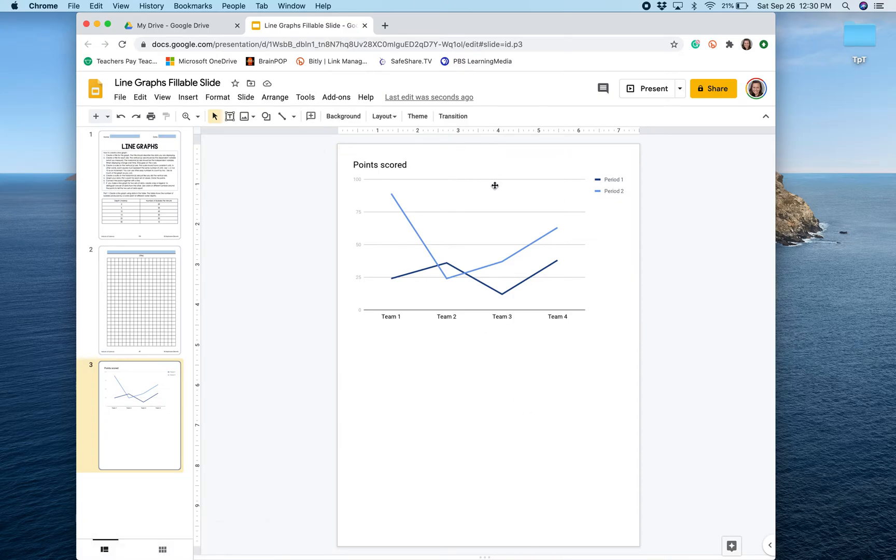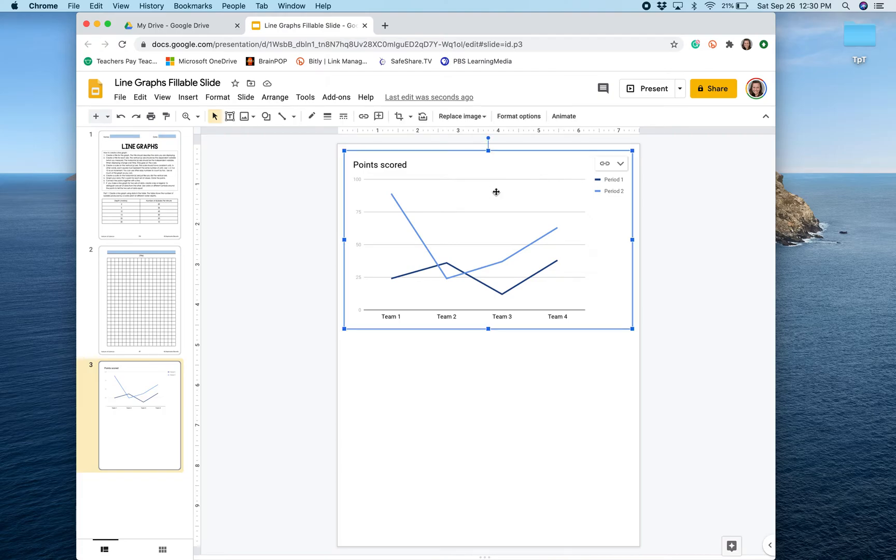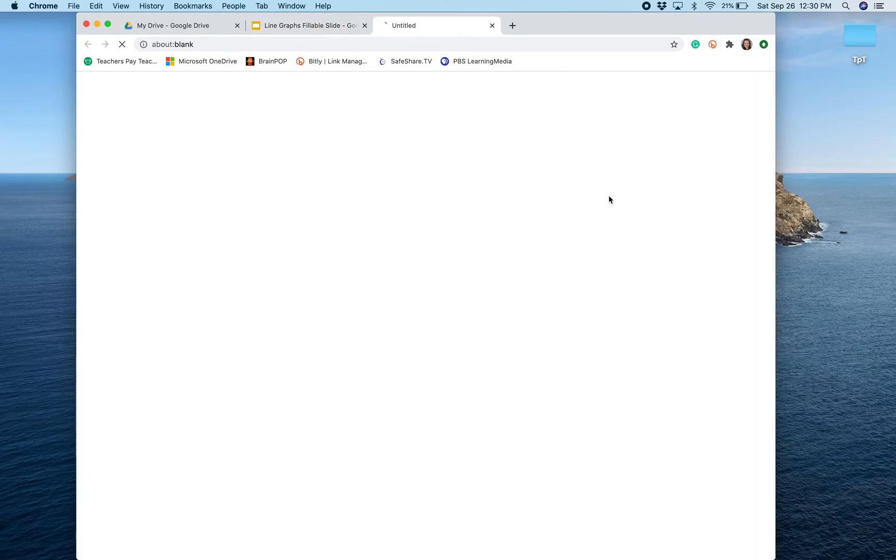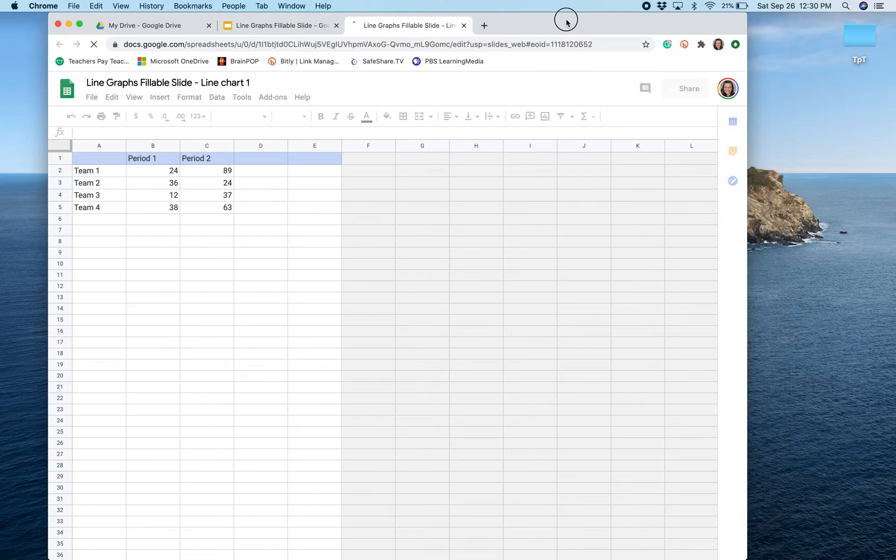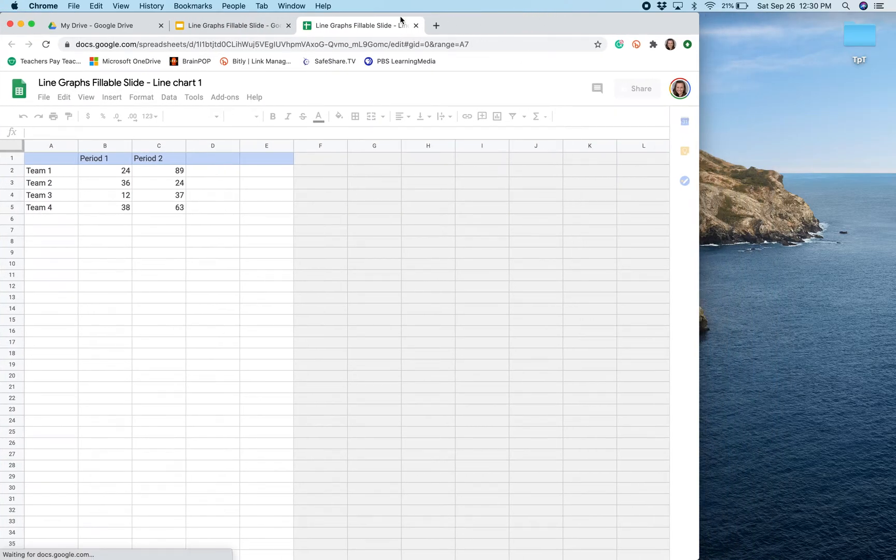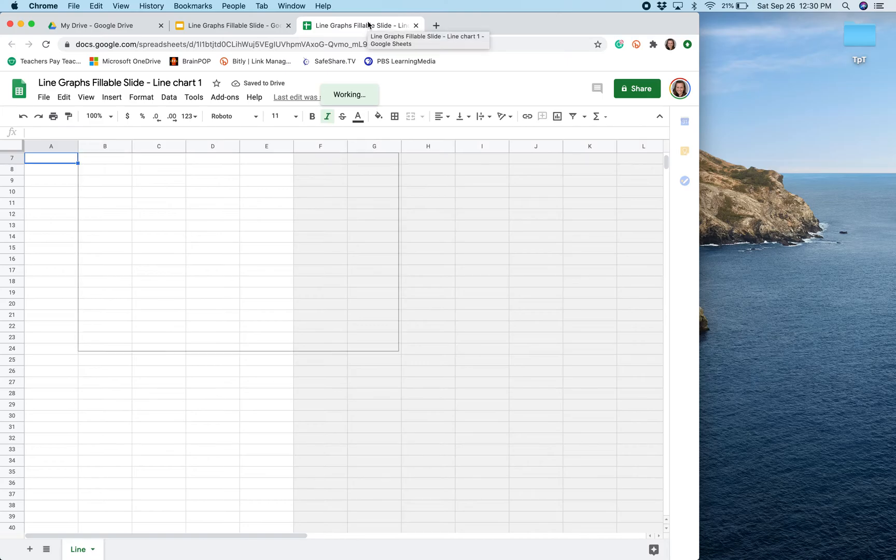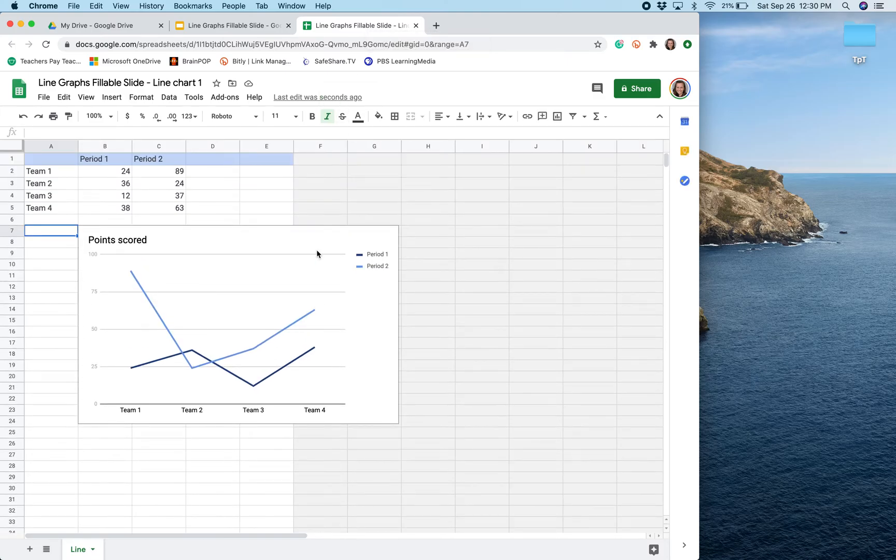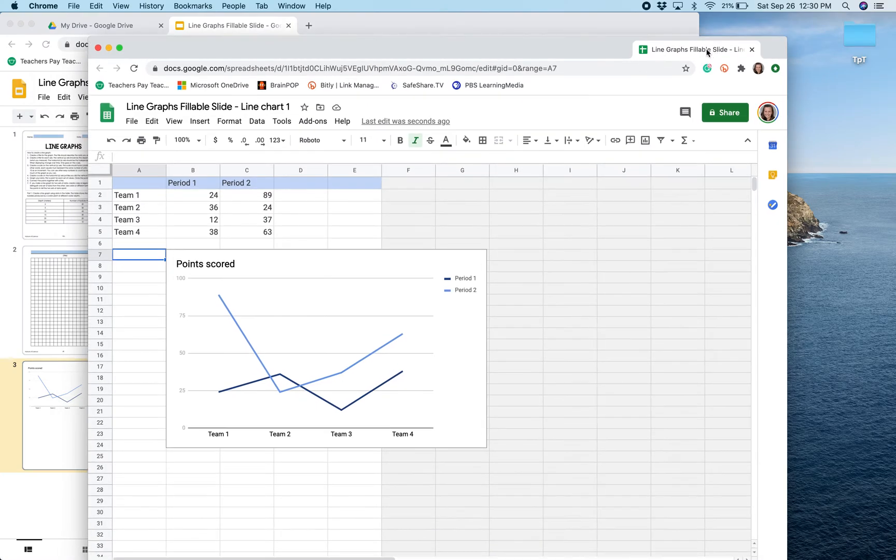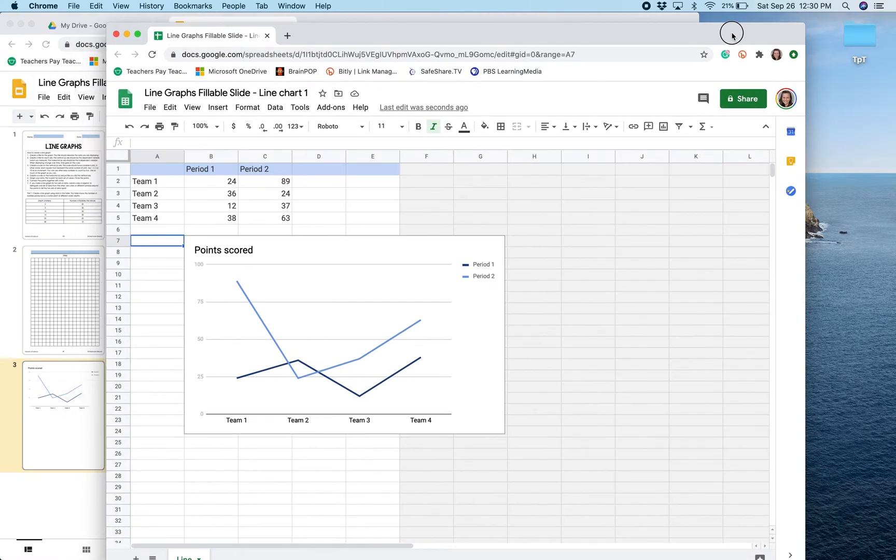To do this I am going to click the graph and select in the upper right hand corner the chart options and select open source. This is going to open a Google Sheets and I'm going to enter my data into this Google Sheets to create the line graph in my digital assignment.